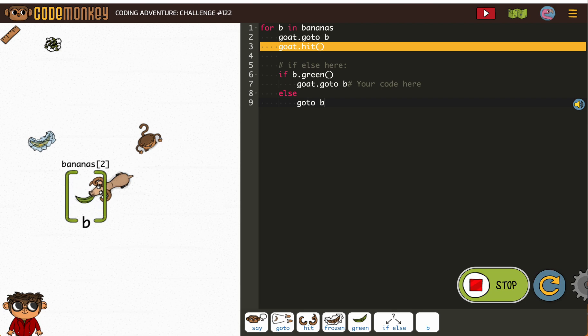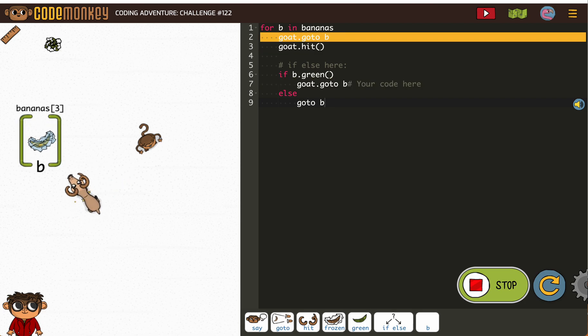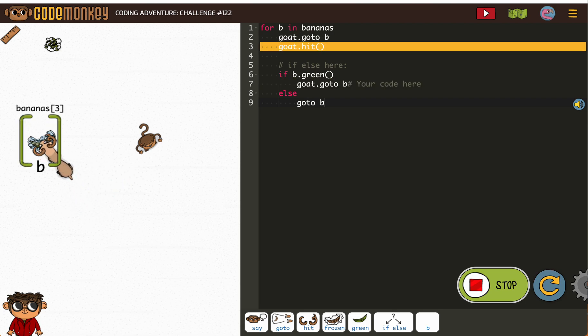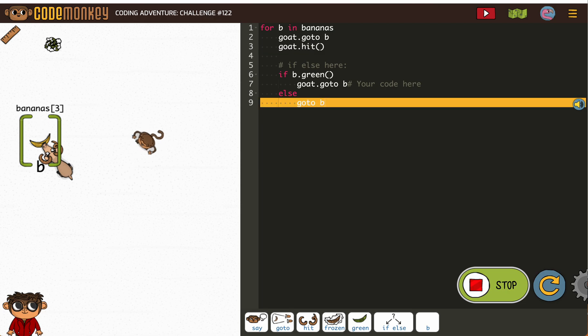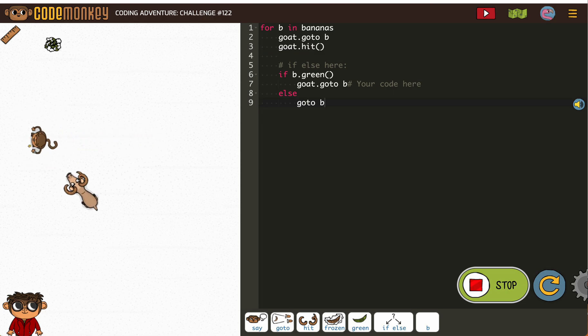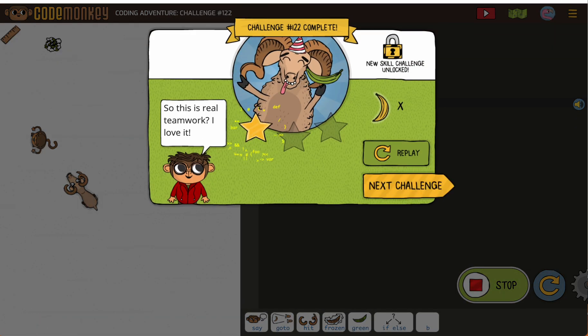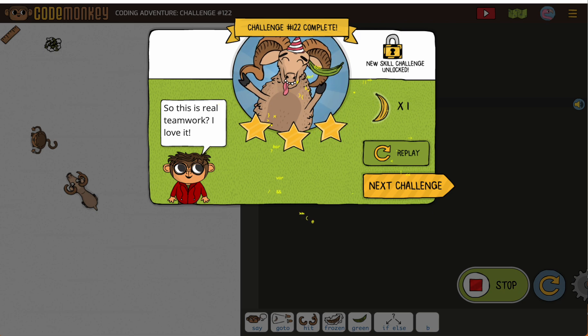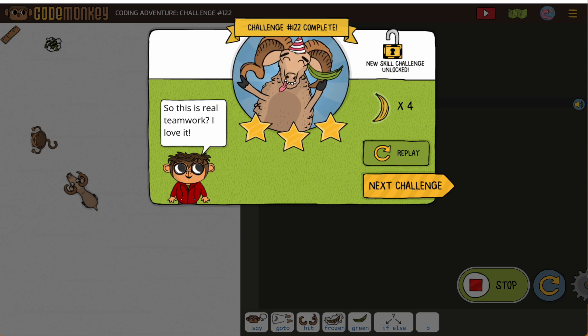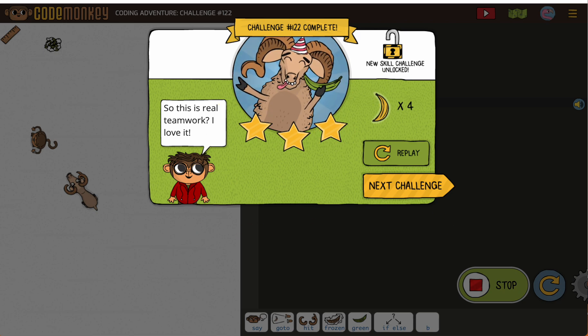So you can see we have multiple things happening with just a few lines of code. Pretty efficient.